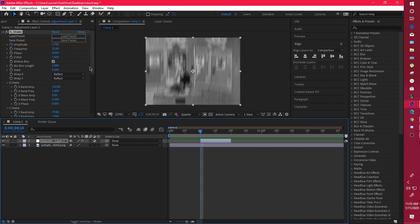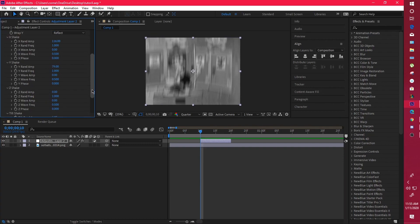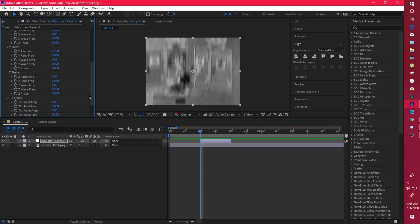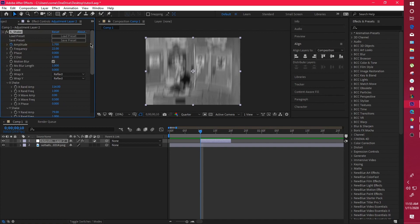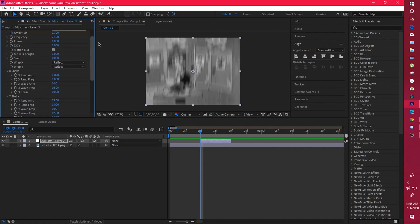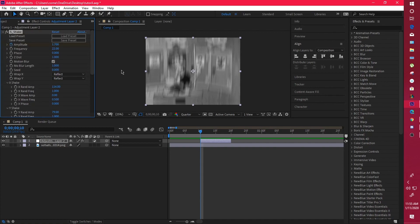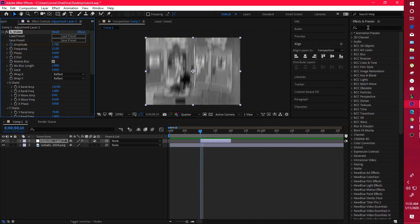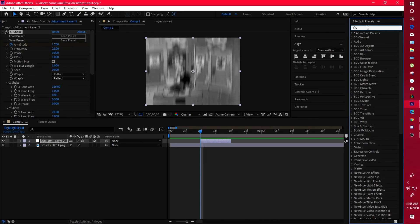It doesn't seem all that complicated once you understand it. This is pretty much the first basic shake I use in my edits — nothing too much, nothing too simple, just right in the middle. It's really basic and nothing hard at all.